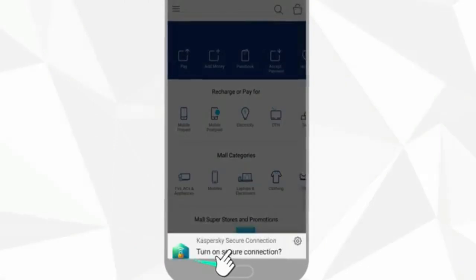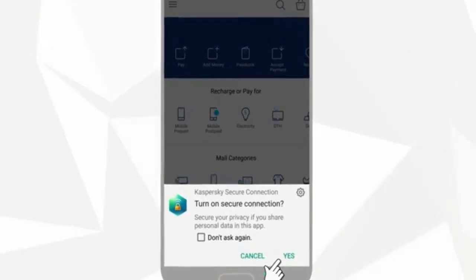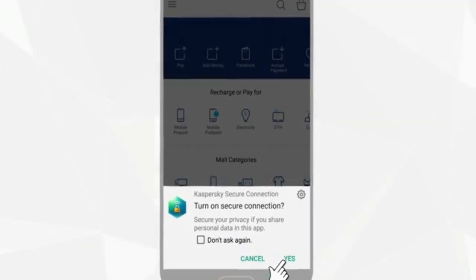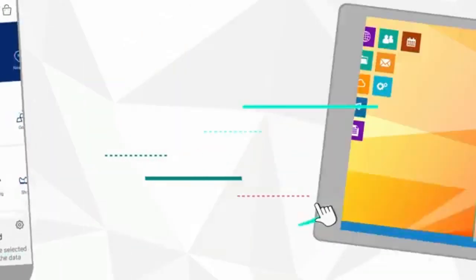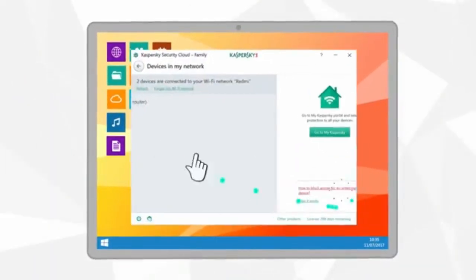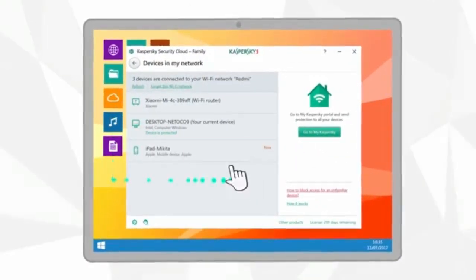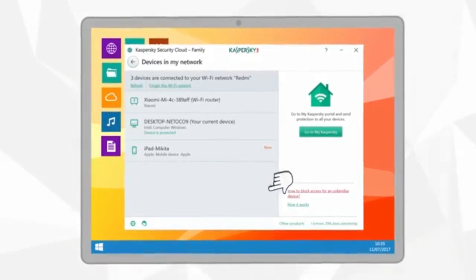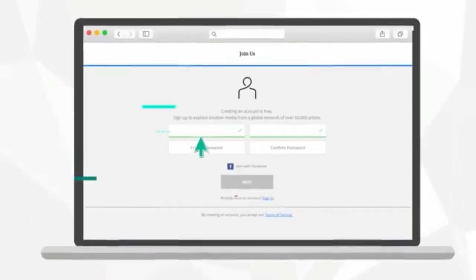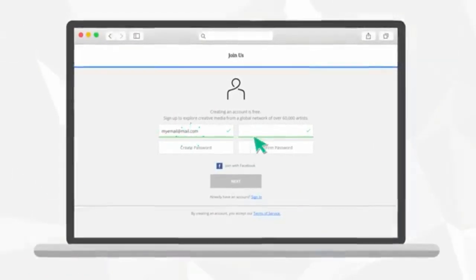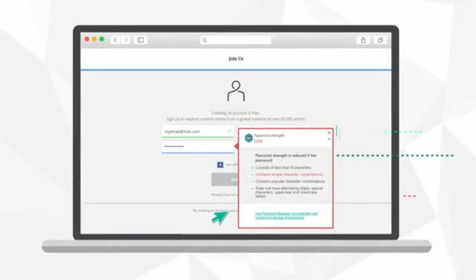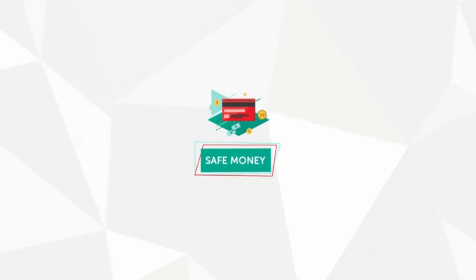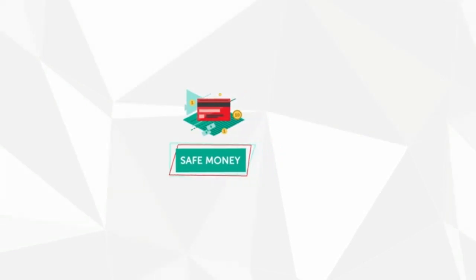For example, if your Wi-Fi connection is not secure, Kaspersky Security Cloud will prompt you to enable a secure connection. It will also warn you if someone else connects to your home network, and if you try to set a weak password, you will know about it right away.